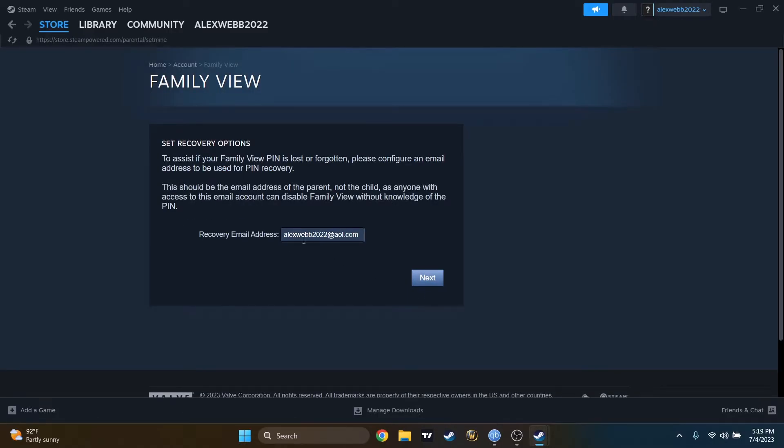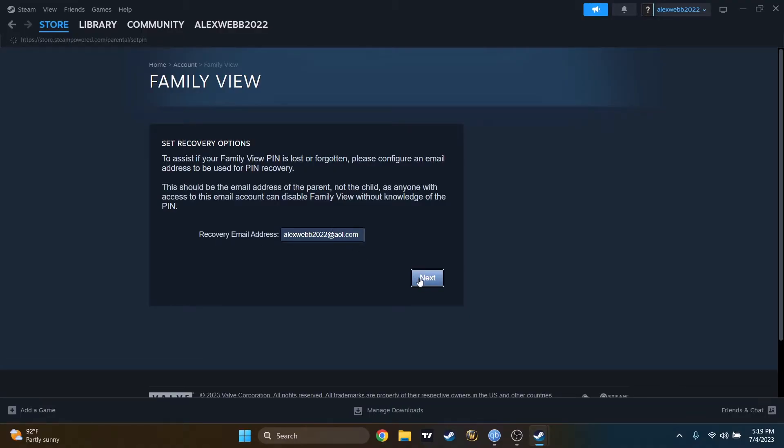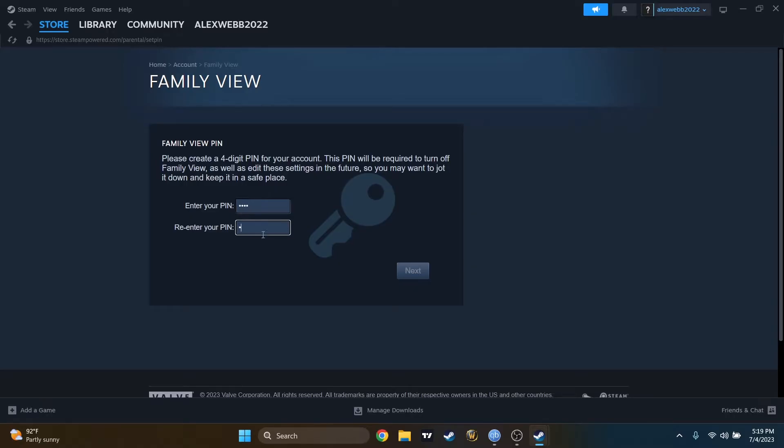Recovery email address. That looks good. It's the email with which I created the account. I have to enter the pin now. Let's go 1, 2, 3, 4. 1, 2, 3, 4. And press on Next.